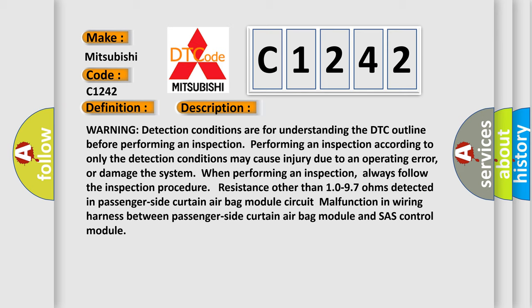Warning: detection conditions are for understanding the DTC outline before performing an inspection. Performing an inspection according to only the detection conditions may cause injury due to an operating error, or damage the system when performing an inspection.